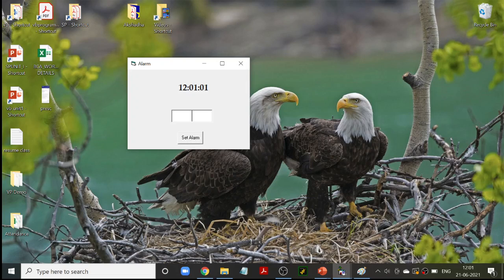When I have to set the alarm, I will set it so that at that particular time, when the text box is equal to the time displayed in the label, you will get the alarm. Since we don't have any speakers, we will be using a message box. The message box will say 'beep beep beep.' That is the program.